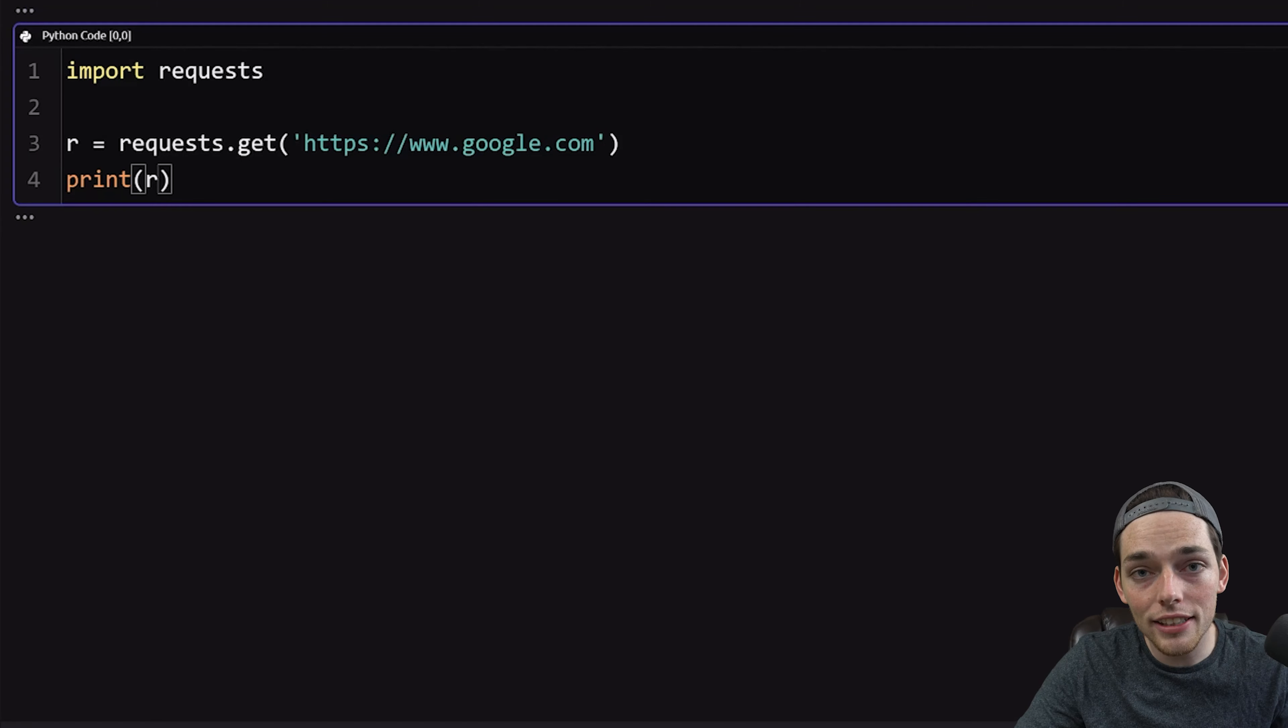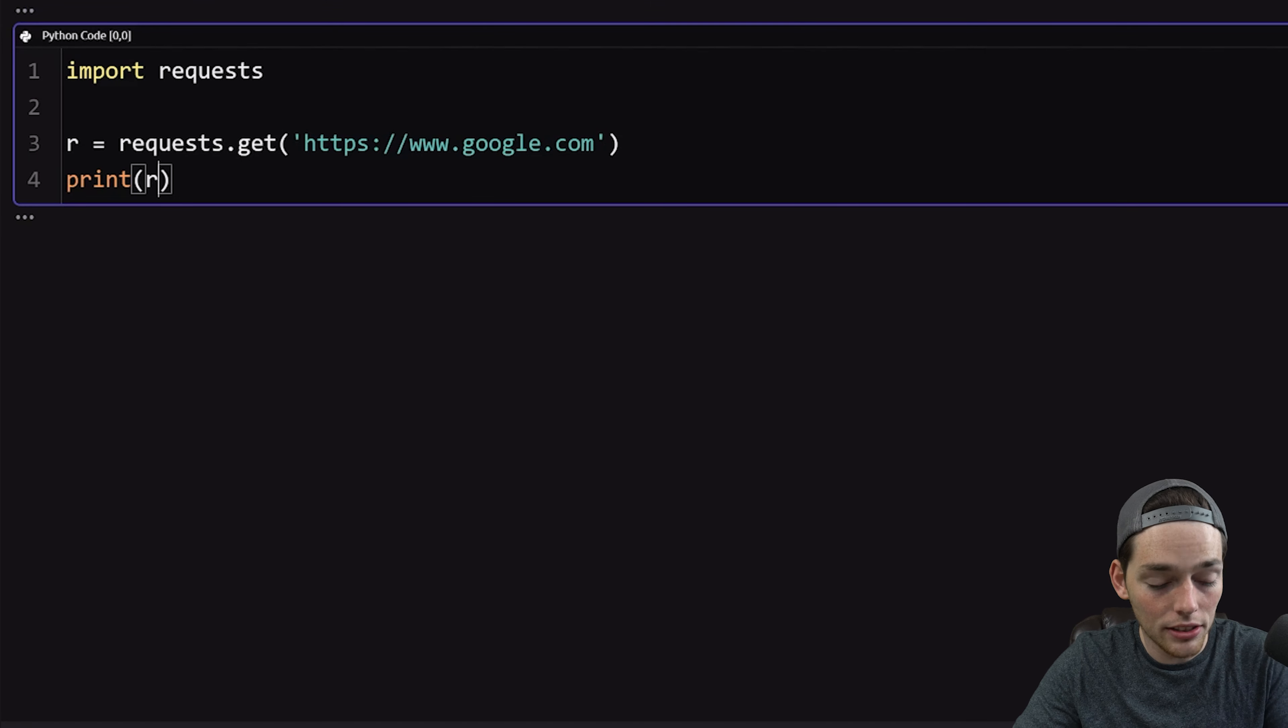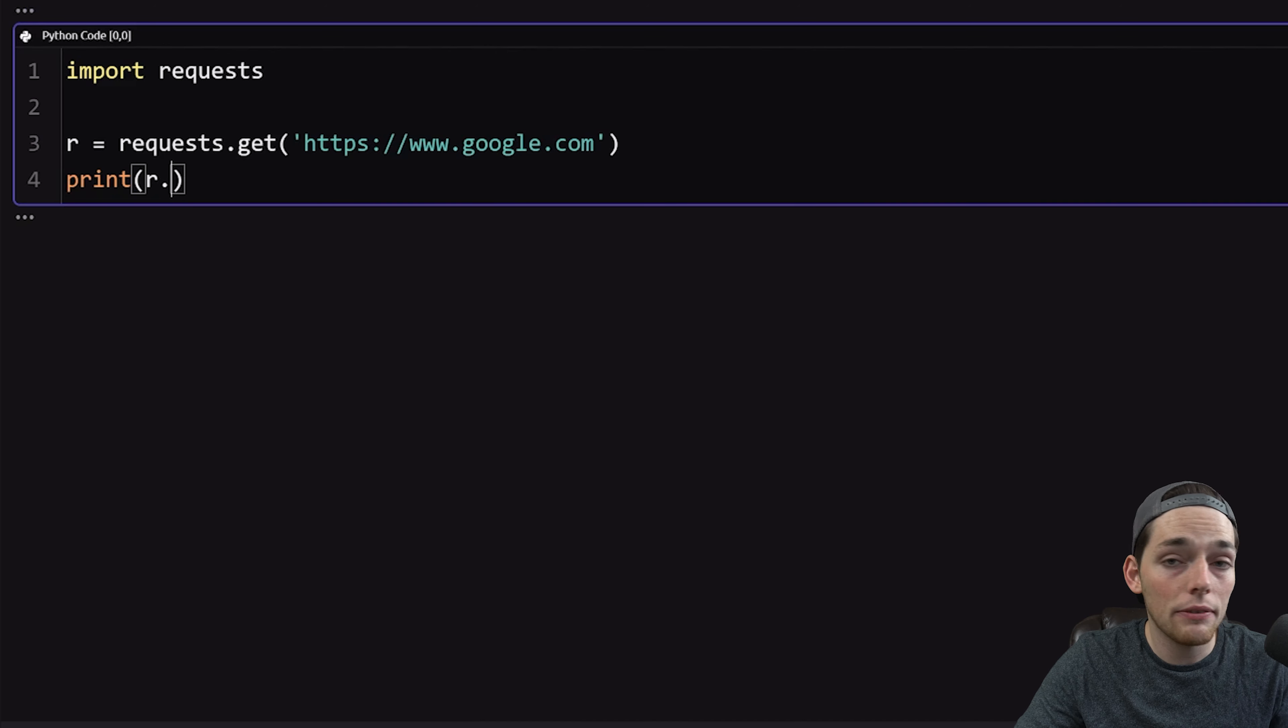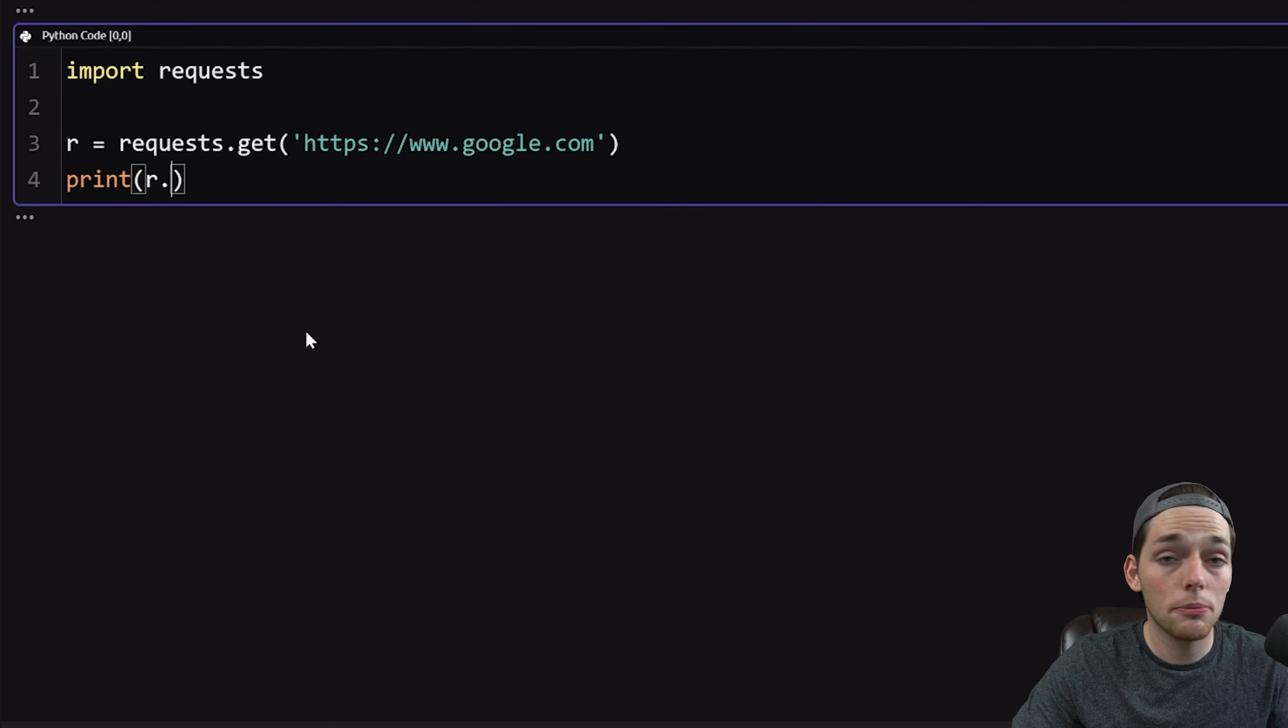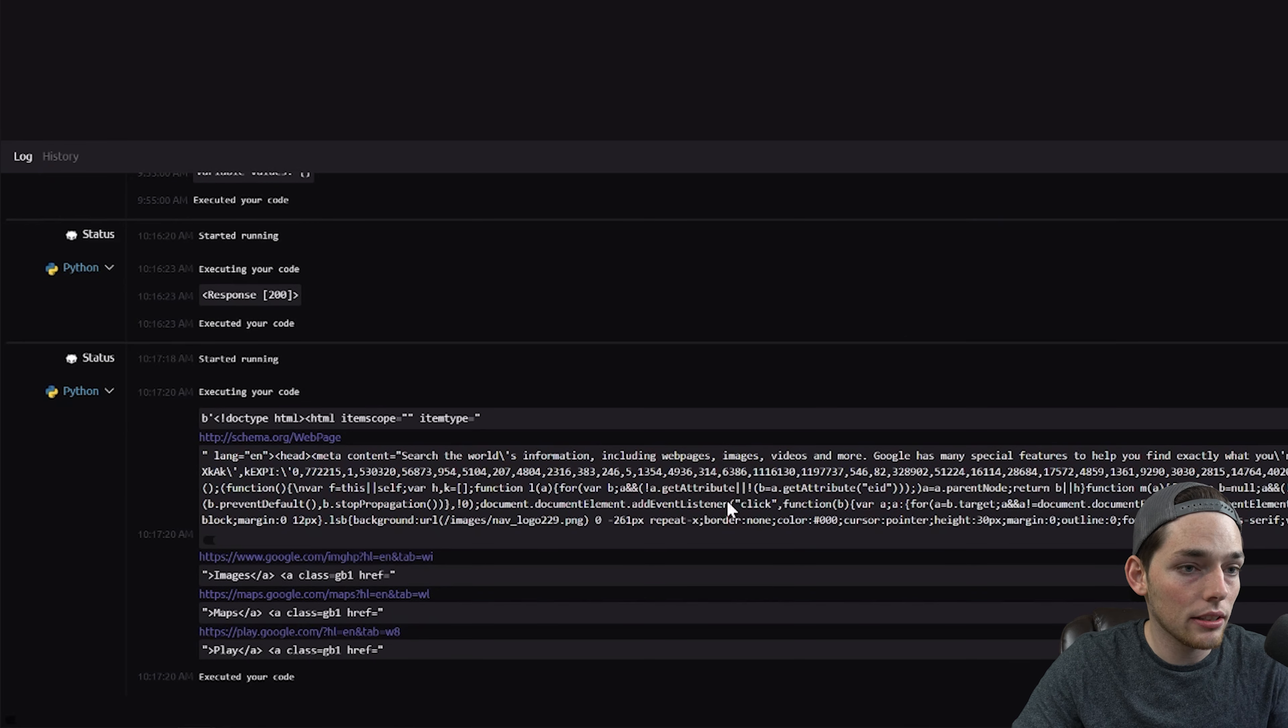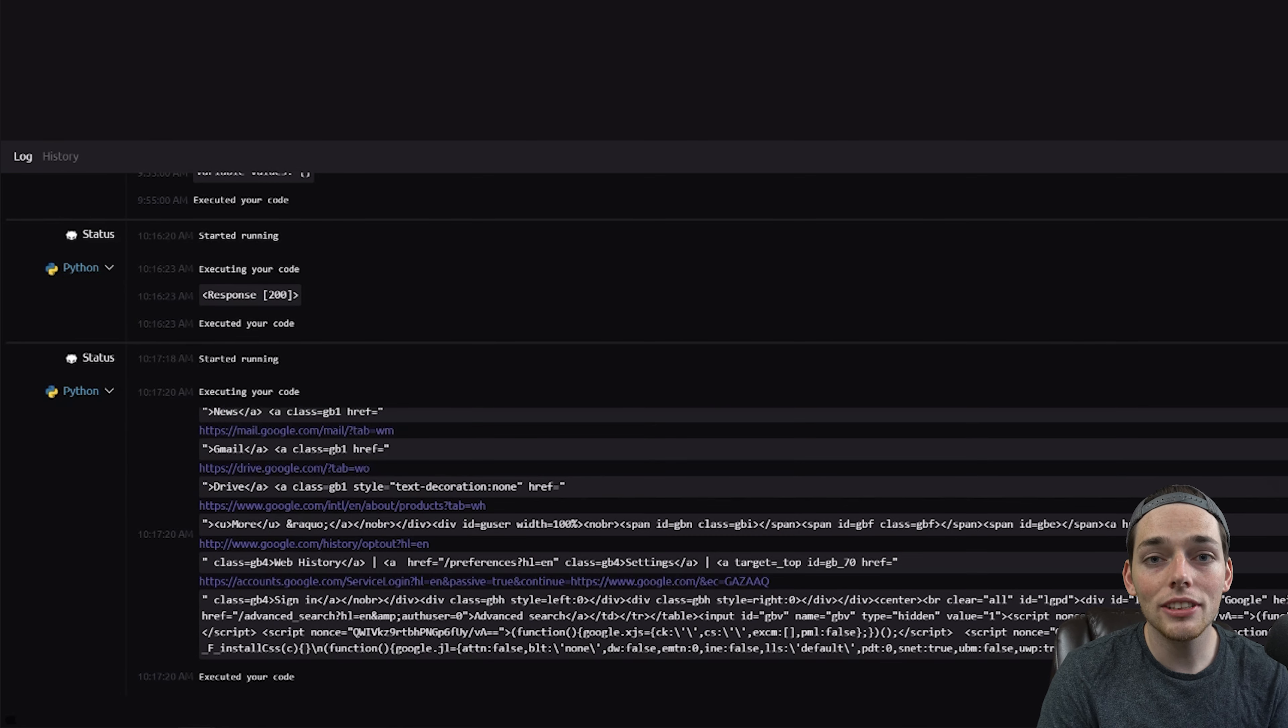And we can do that by accessing attributes on it. So to access attributes, we use a period and then we can put in the name of any attribute that we want. There's many, many attributes, but one of the basic ones is content. So let's pull this response object's content and print it to our log. Once we do that, we see we get the content of this webpage. As you can see, it's not very readable.